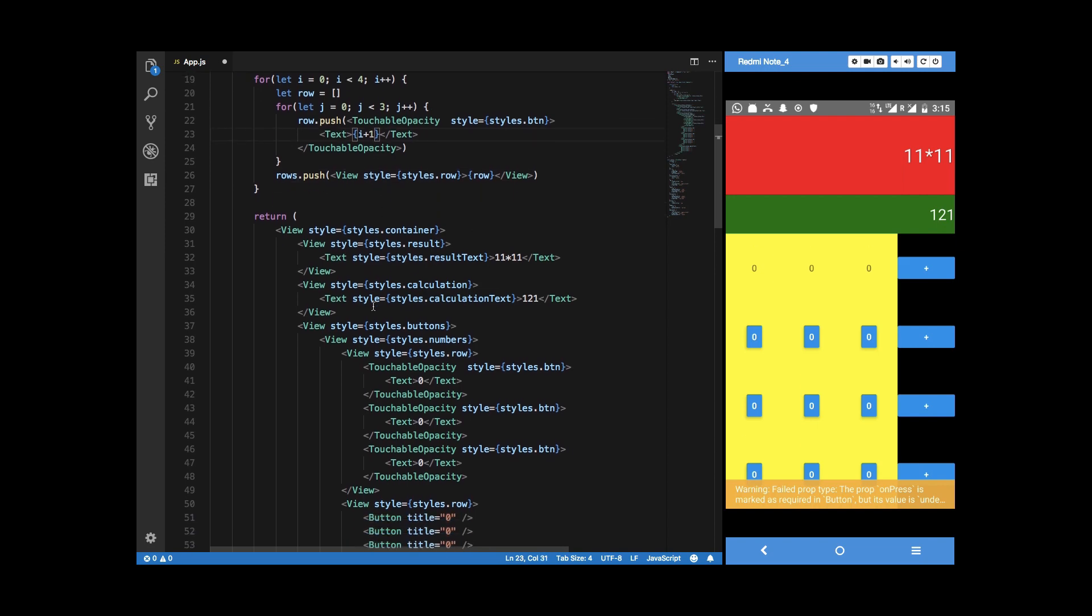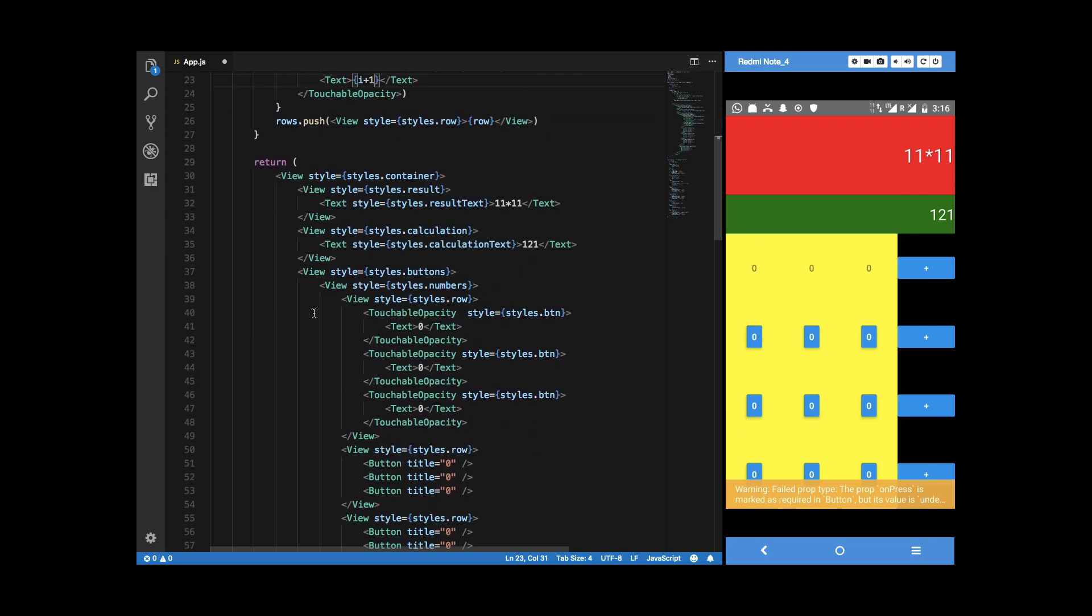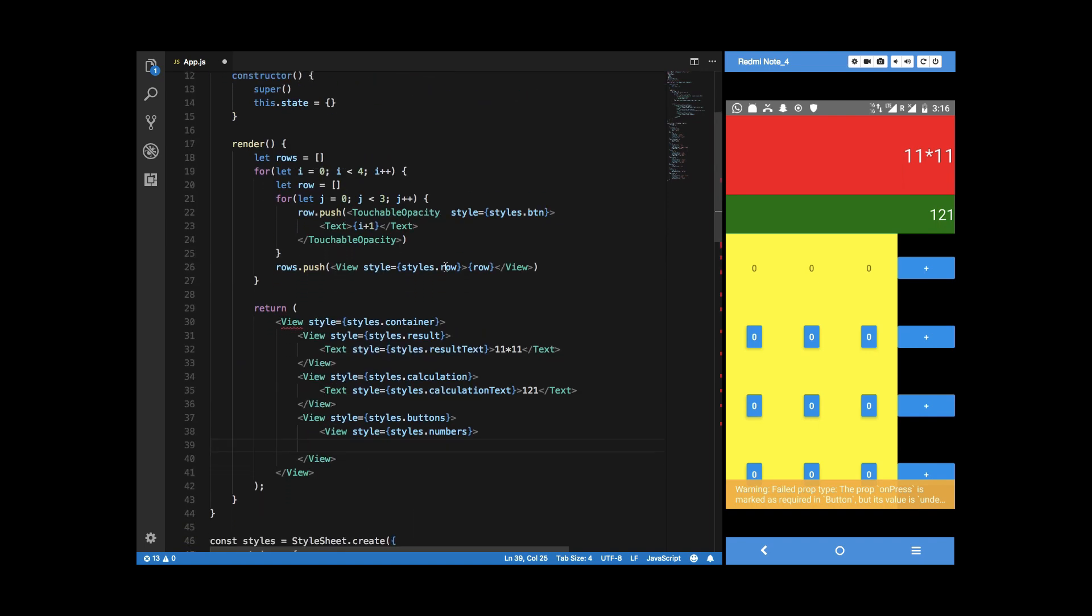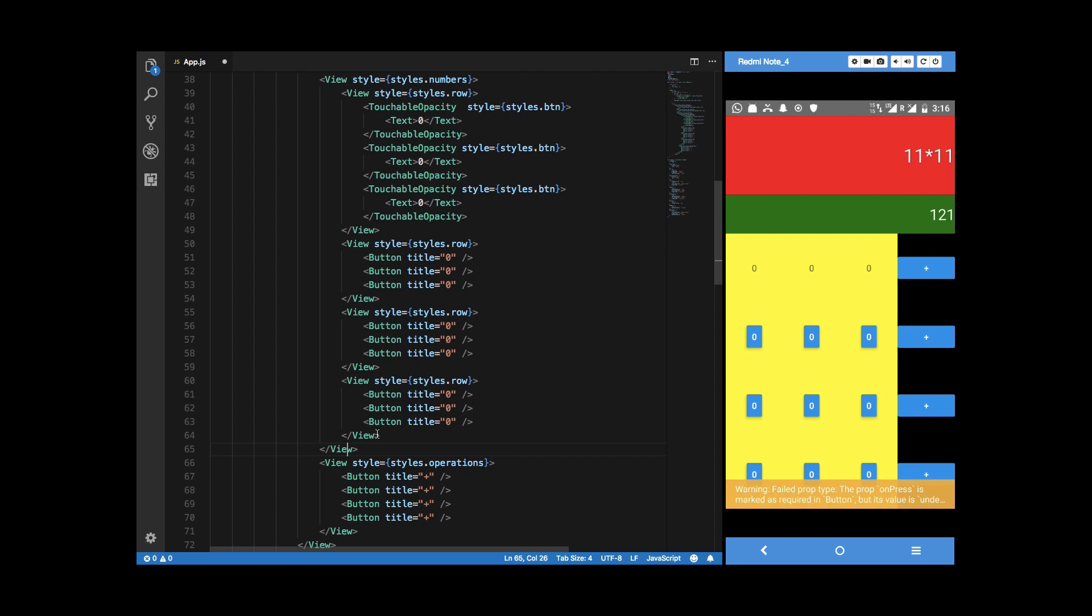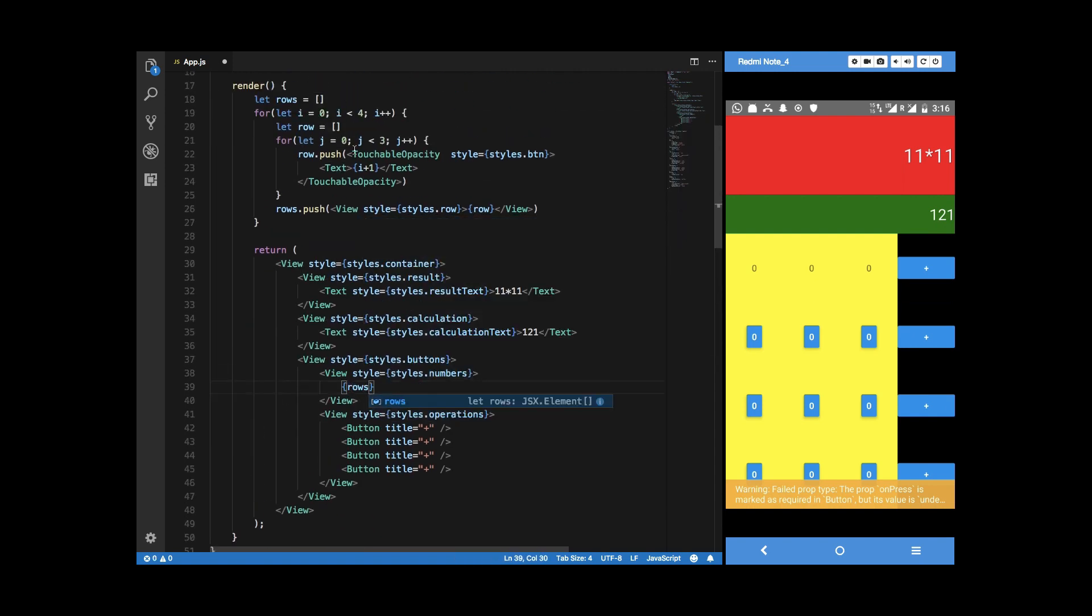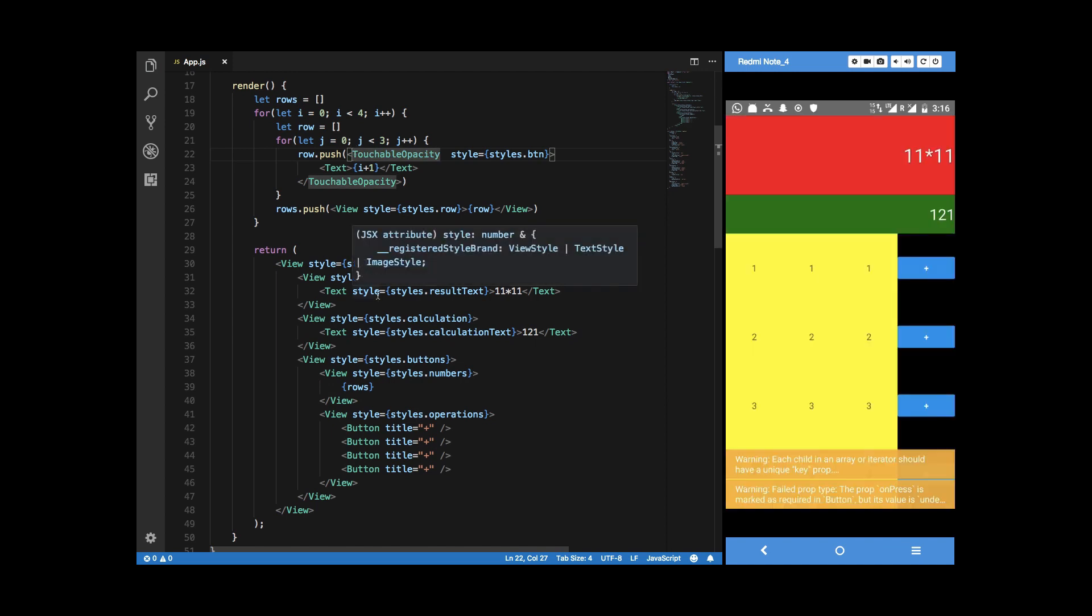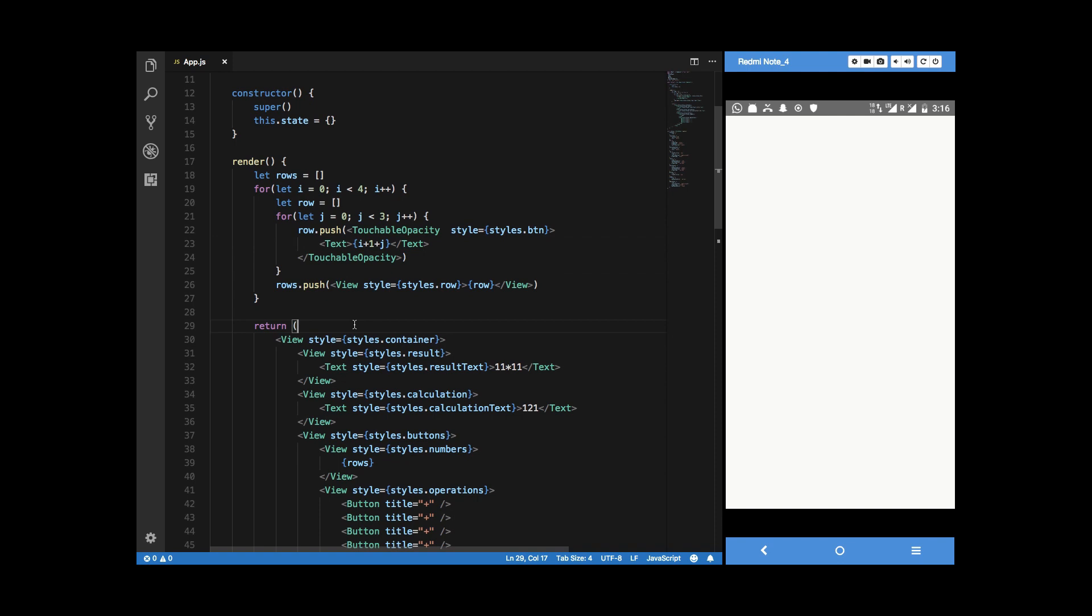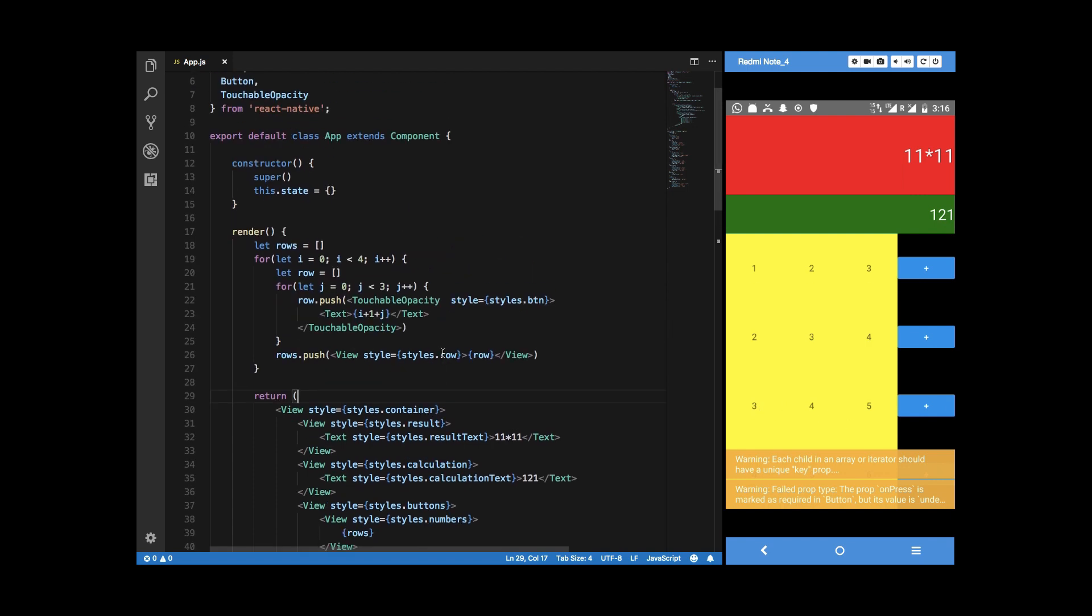We have all that stuff now. Right now what I can basically do is go ahead and delete all of this and just say rows. If I hit save you can see that we get it right but it kind of is not really what we want. You can see that we get one two three, two three four, three four five. What the hell, okay let's see.